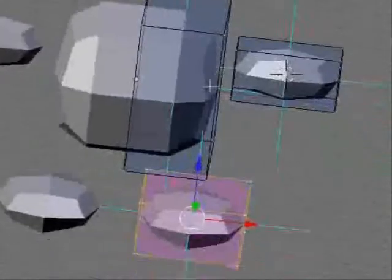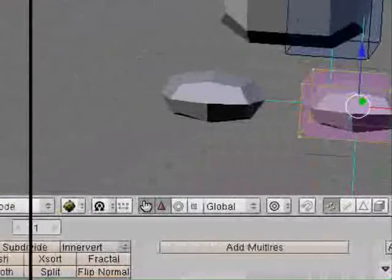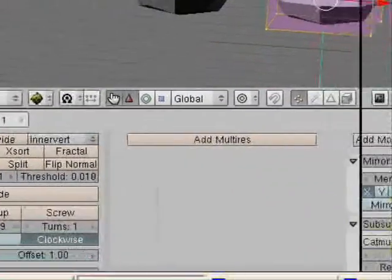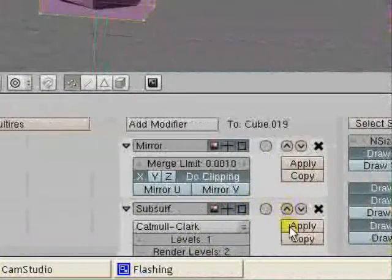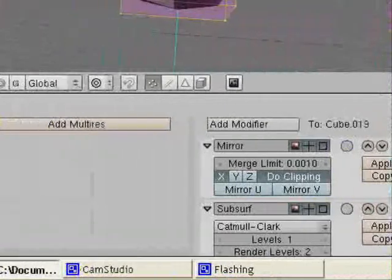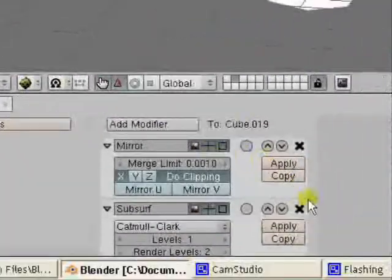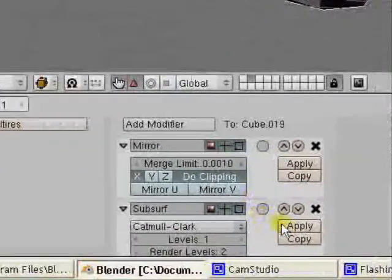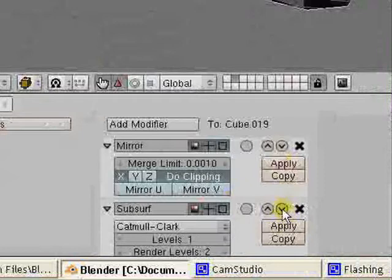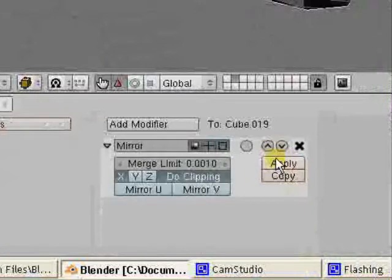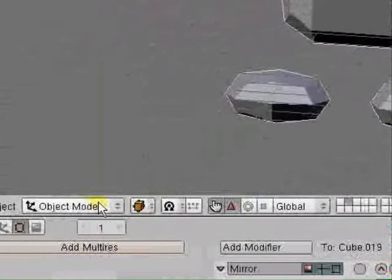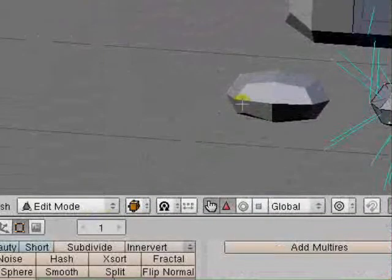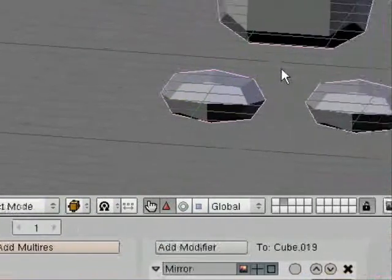And there we have Kirby. Go to apply subsurf. You have to be in object mode. A bit of texture as well. Apply subsurf. That's not on the top.